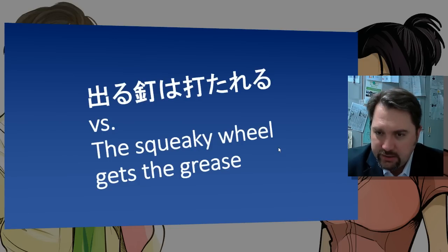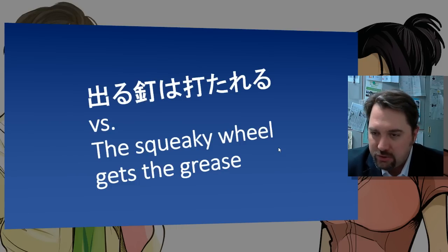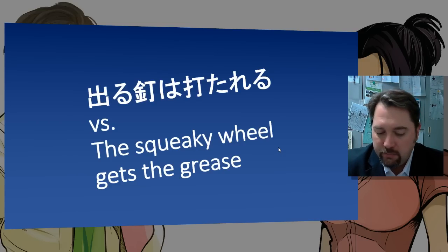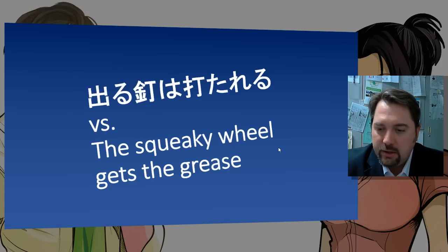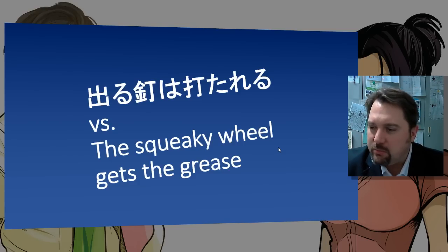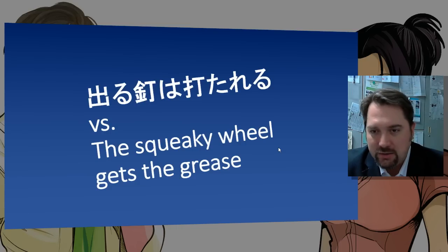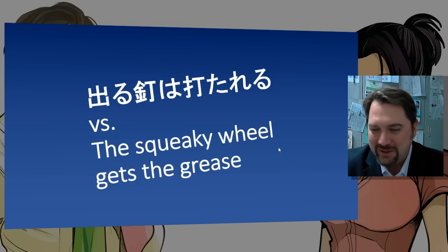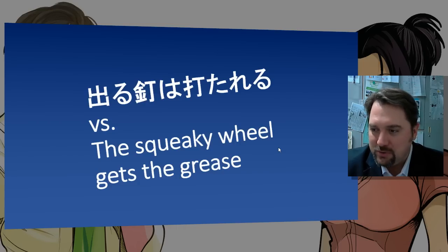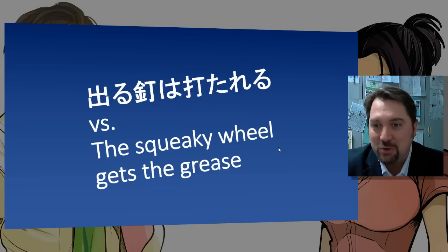One way to illustrate this is two well-known sayings. In Japan: 'Deru kugi wa utareru' — 'The nail that sticks out gets hammered down.' Basically, keep your head down, don't make yourself known, fit in. If you stick yourself out too much, you'll get run over. In contrast, in America: 'The squeaky wheel gets the grease.' If you speak up and make yourself known loudly enough, you just might get what you want.